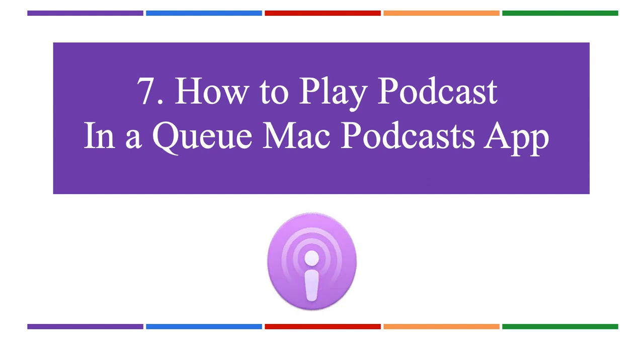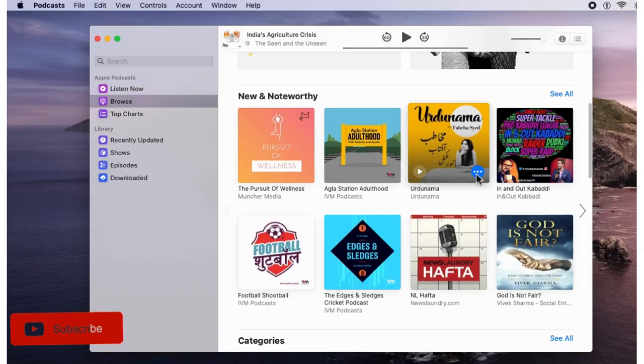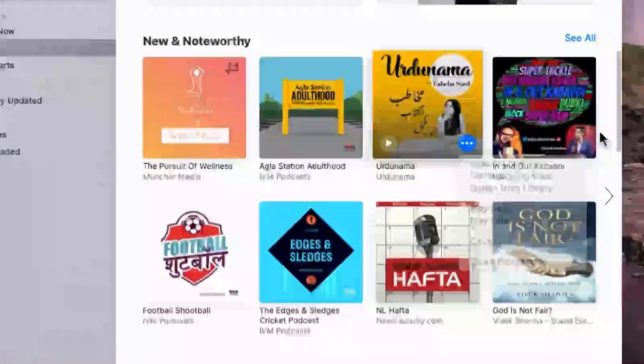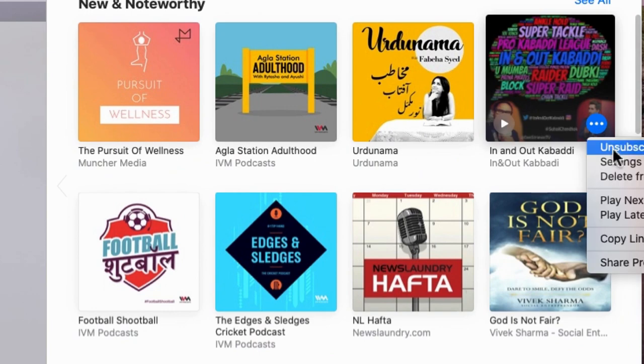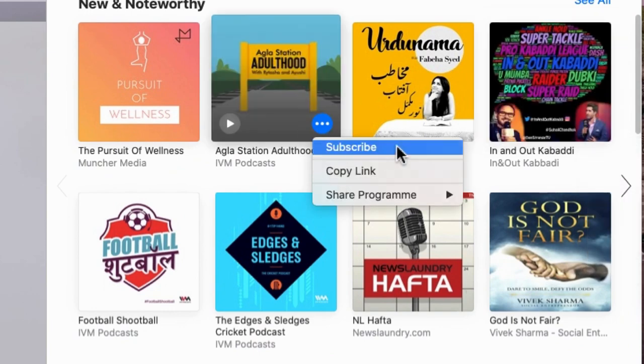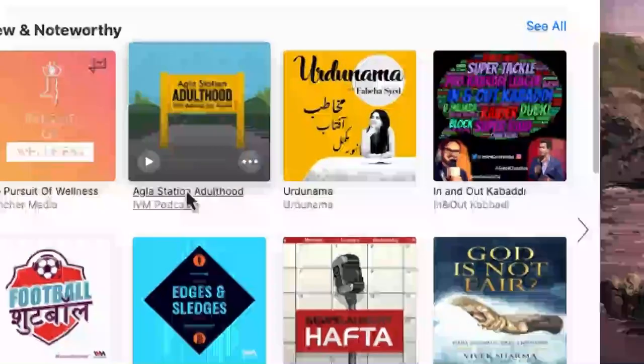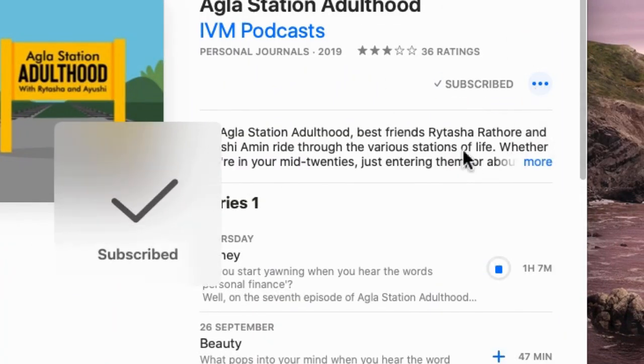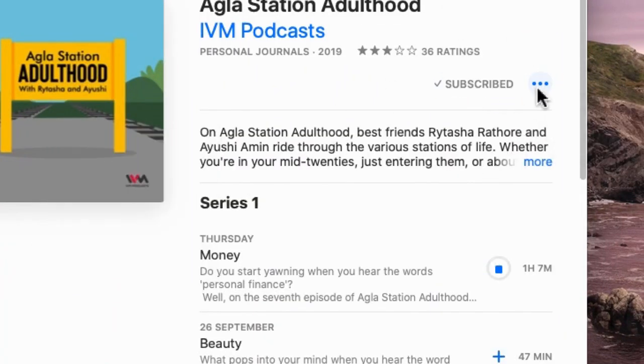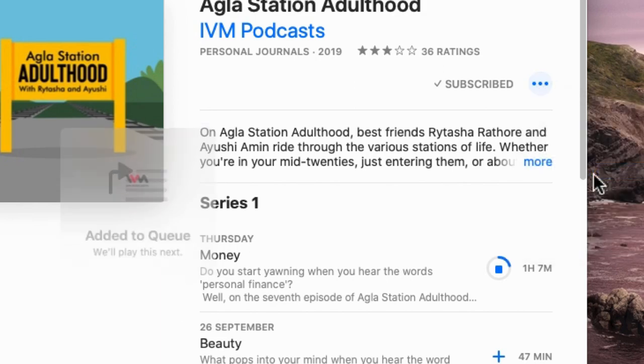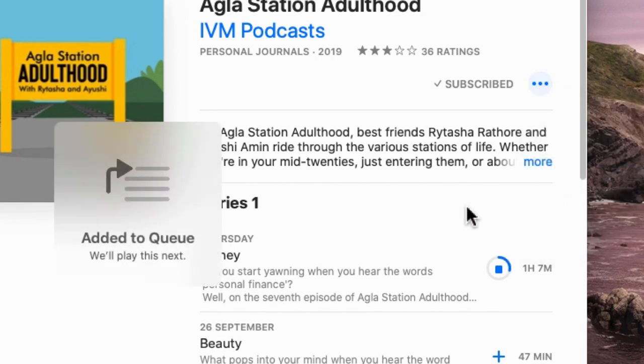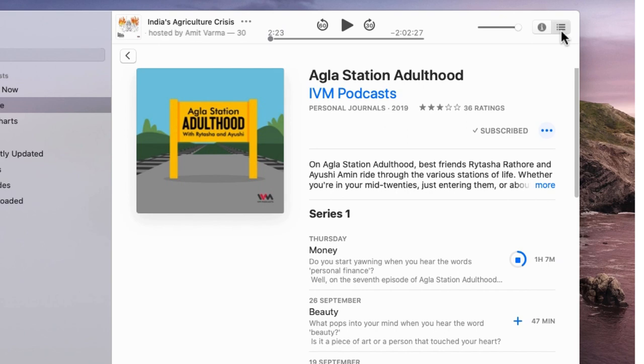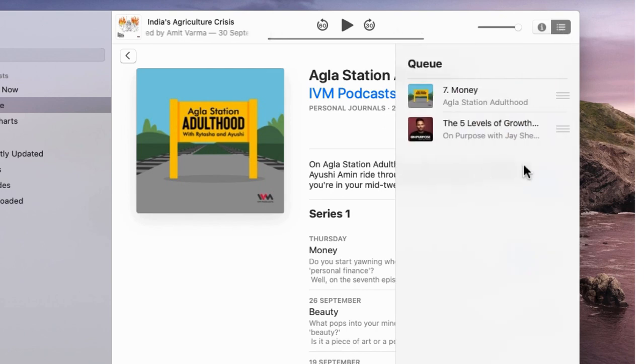To create a podcast playlist on the Mac Podcasts app, search for a podcast name or pick one to add to a list. Click the More button to add it to the queue. You must have a subscribed podcast to add to the queue. To subscribe, click the podcast name and the Subscribe button. You can add multiple podcasts at once. Access podcast playlists from the More Options at the top right corner.